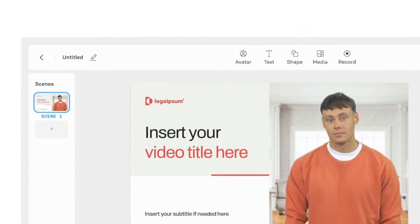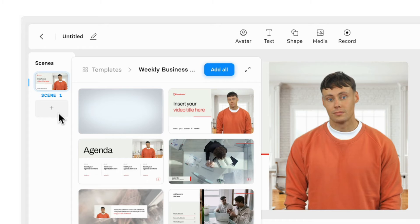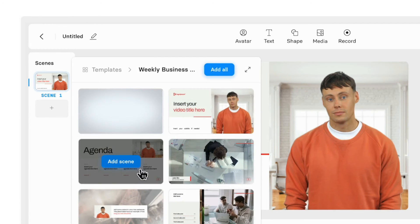First, I'll start by clicking on the plus button. If you don't select a template, you'll see our default template and layouts. I can add each layout to my project by clicking the add scene button. For this example, I'll build a training video in six scenes.